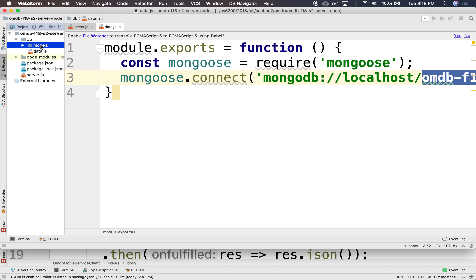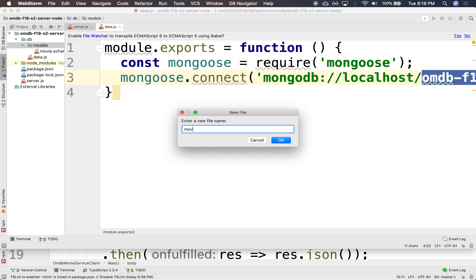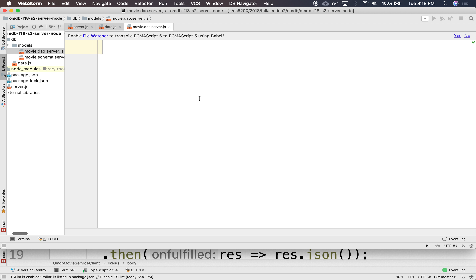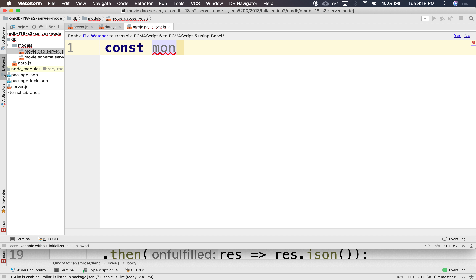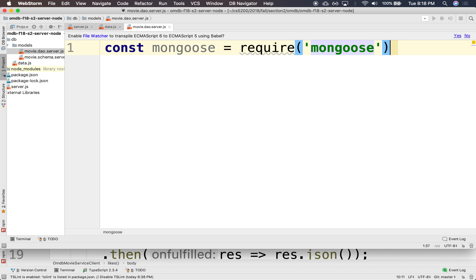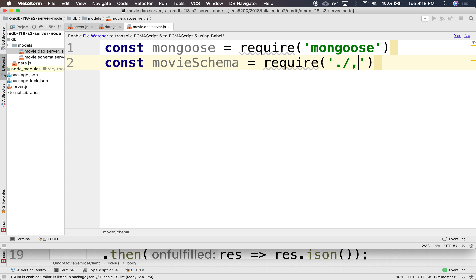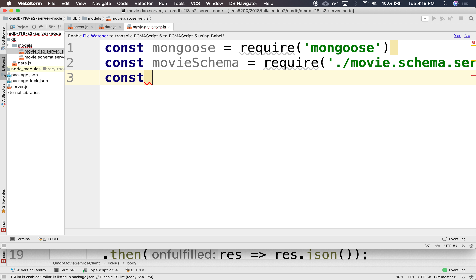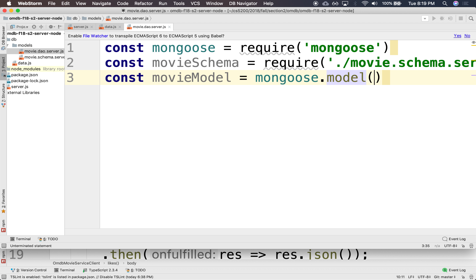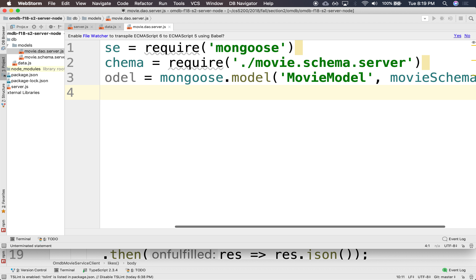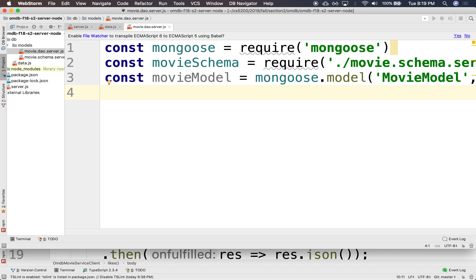Now let's create a DAO for this. So this will be movie.dao.server.js. In here, we're going to grab Mongoose again. And here, we're going to get a hold of the schema we just created, so this will be movieschema. We're going to require movie schema. We're going to create our model — this is the mongoose.model, and it's going to be called moviemodel off of the schema we just created. This is the object that provides the low-level connectivity to talk to the collection, so we can create instances of these movies.